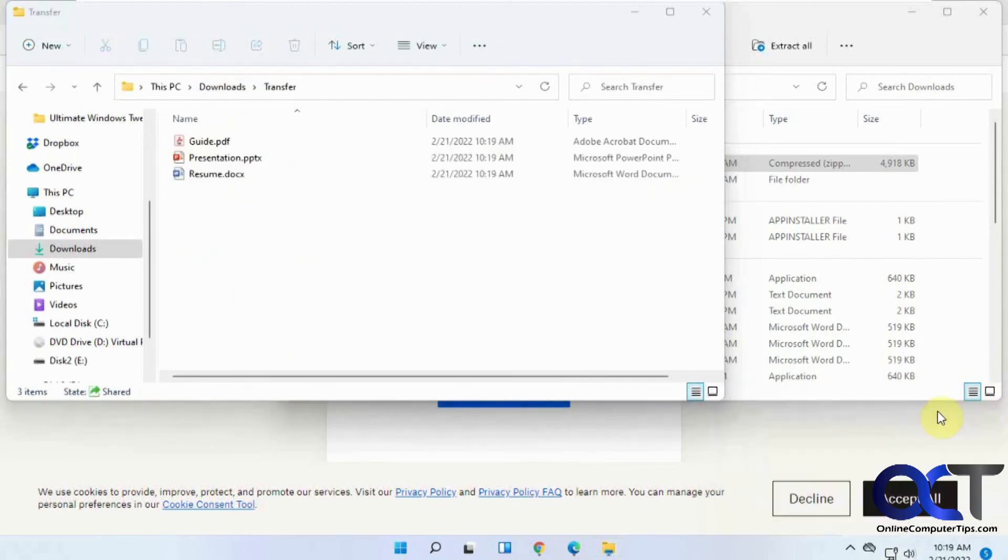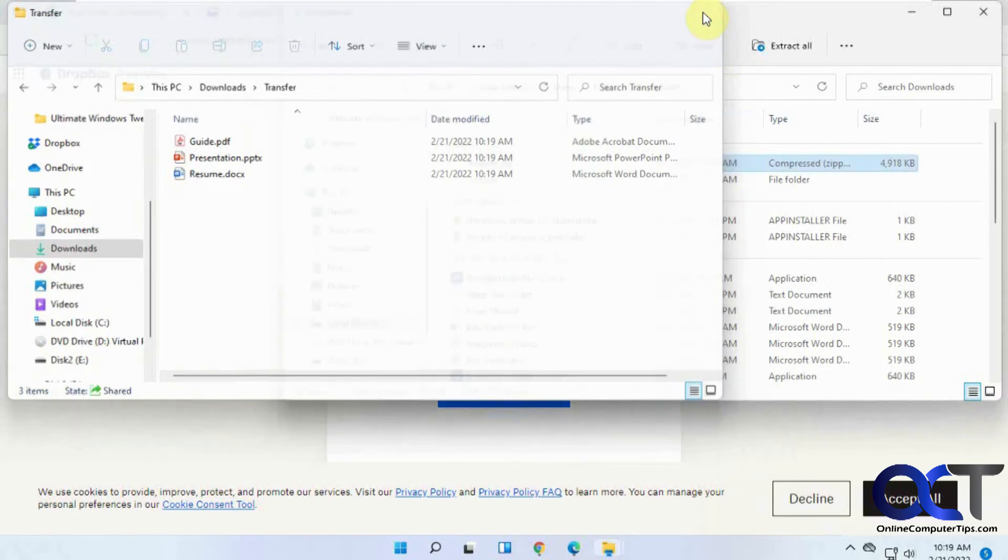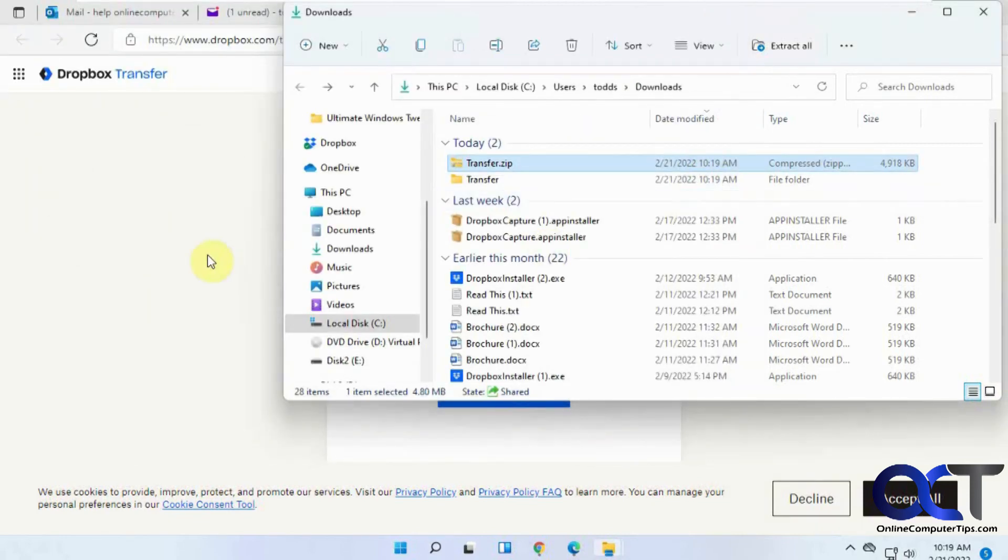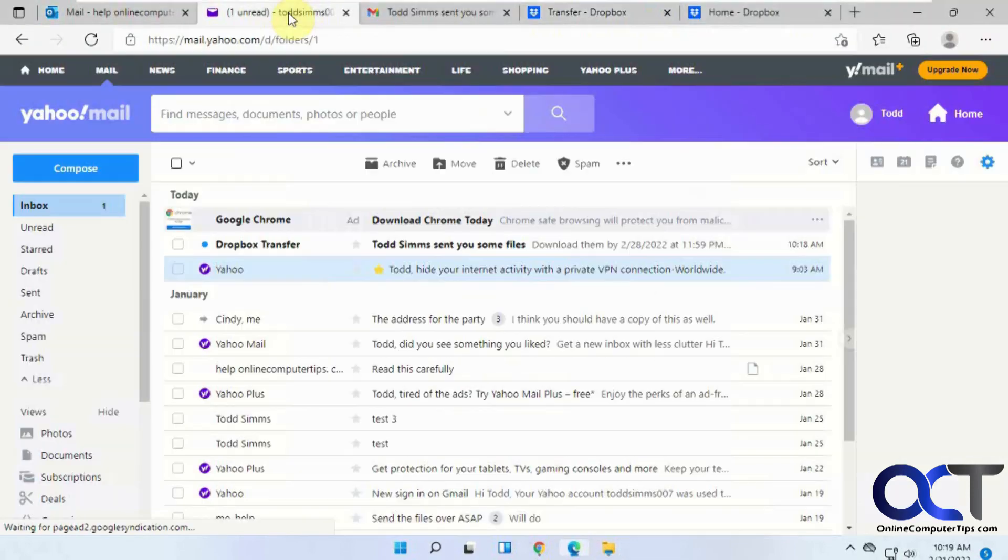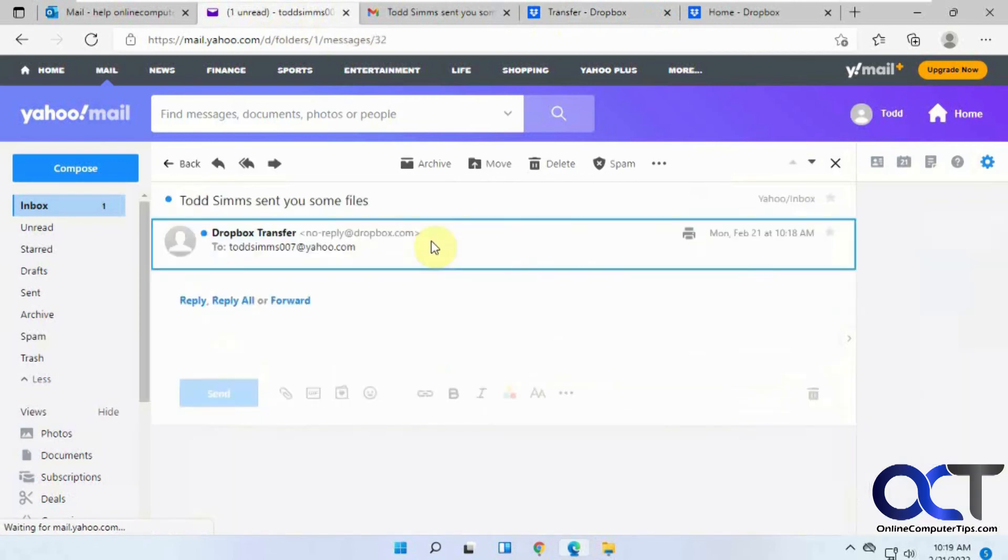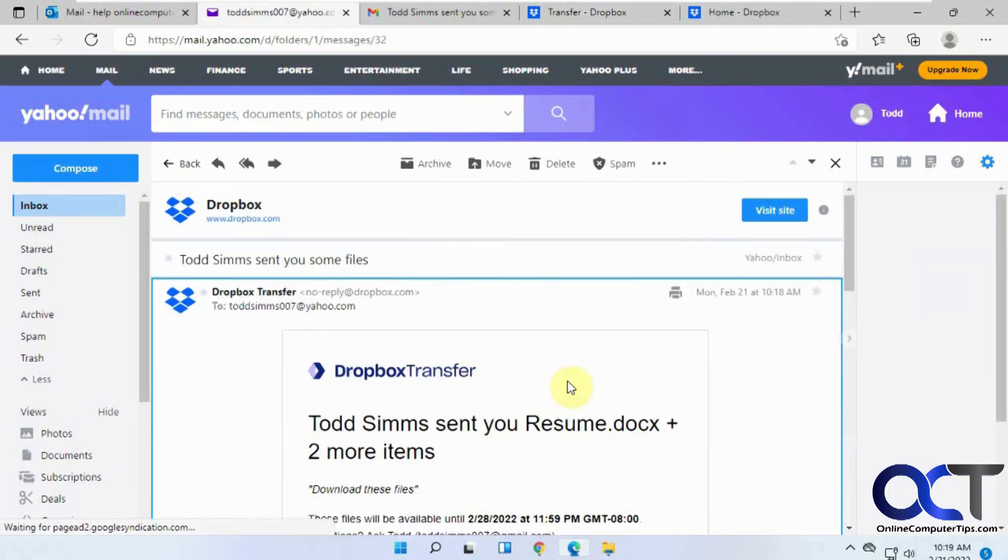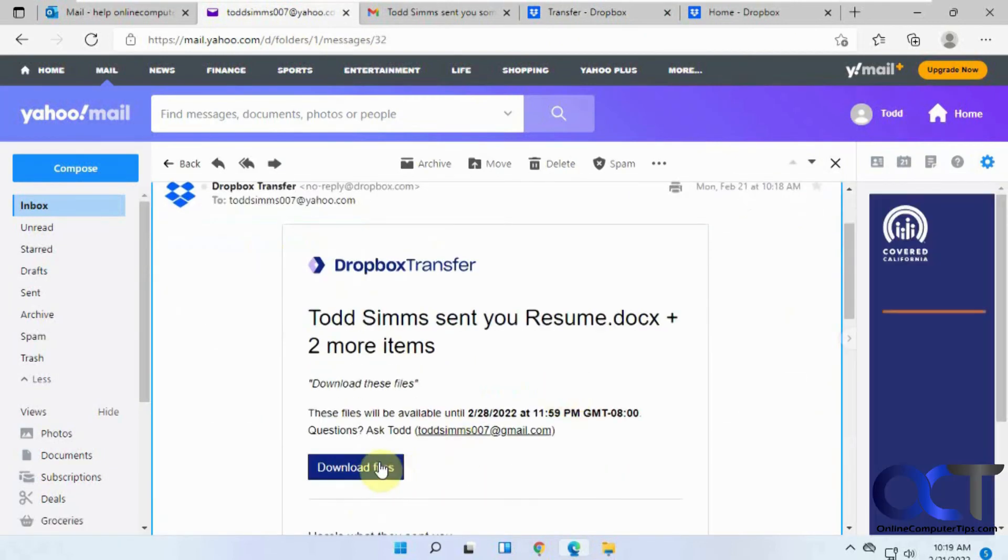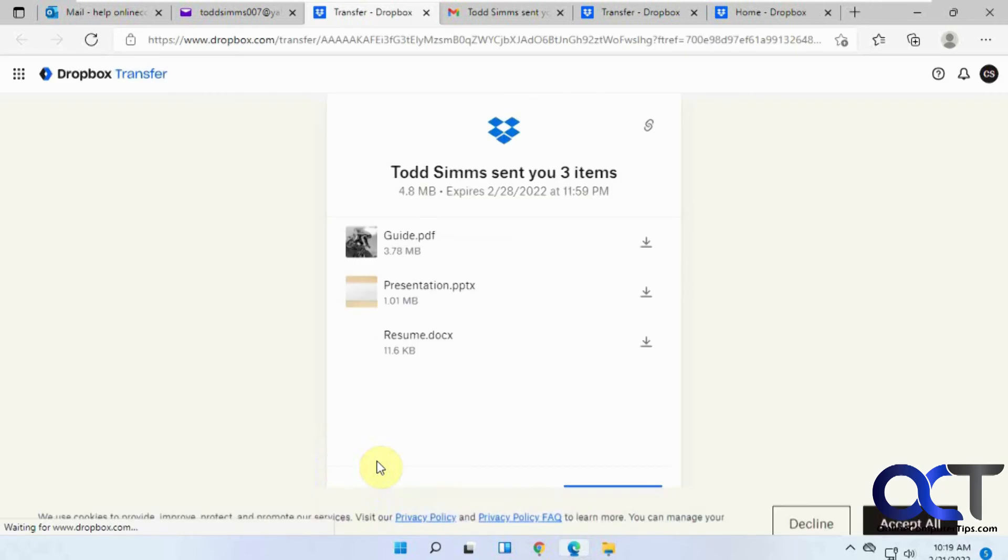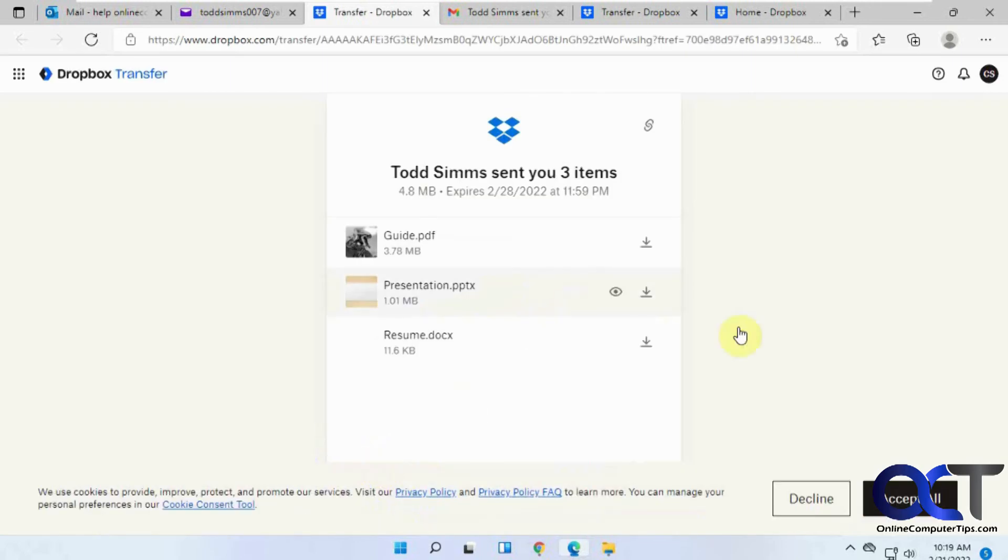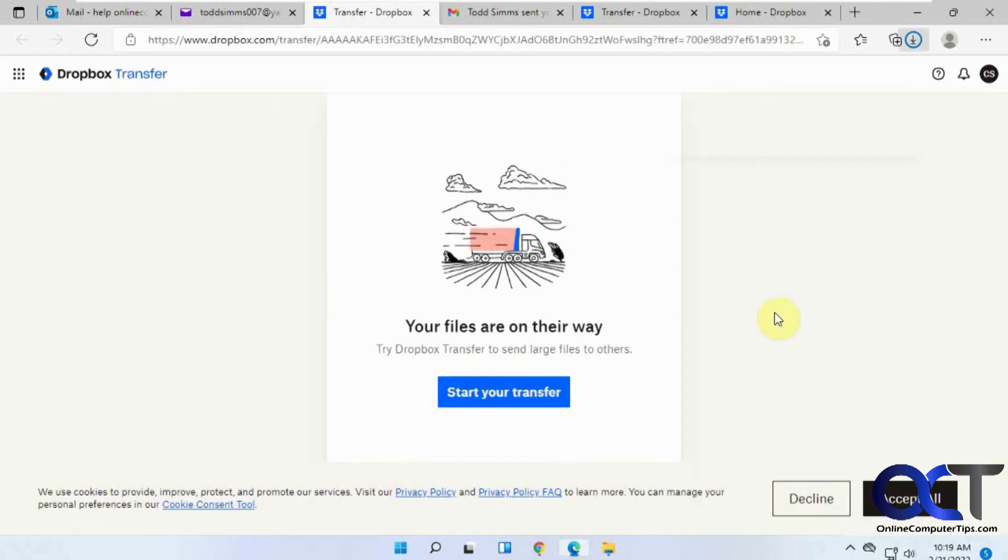You get a notification from Dropbox. If we go to the user who doesn't have a Dropbox account, same thing, same email, and they can download them as well. That shows you that you don't need a Dropbox account to use this.